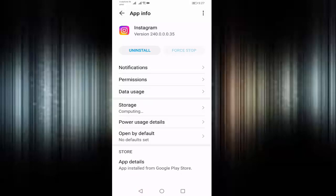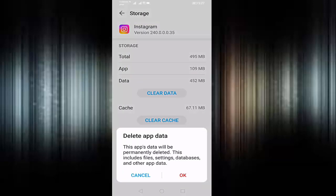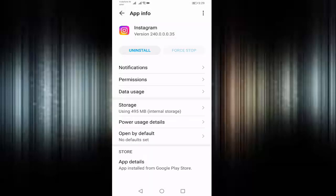Press on Storage, press on Clear Data. Before clearing the data, read this sentence: 'This app's data will be permanently deleted. This includes files, settings, databases, and other app data.' Then click on OK. After doing this, check if your Instagram account is working or not.